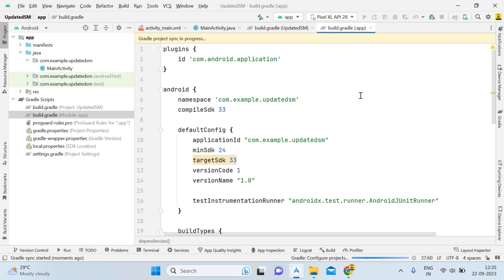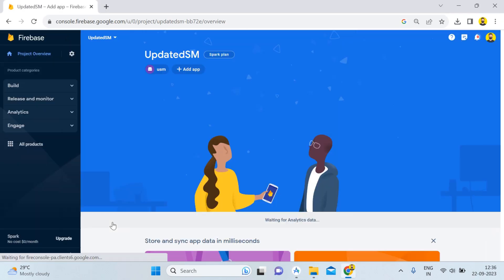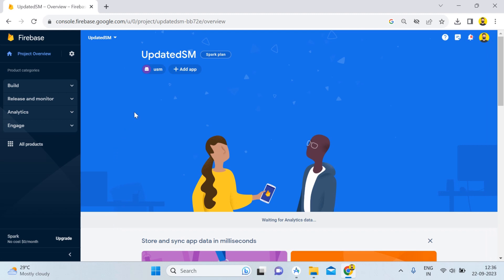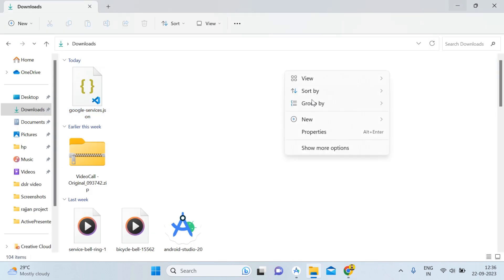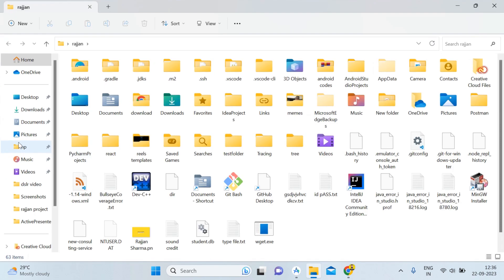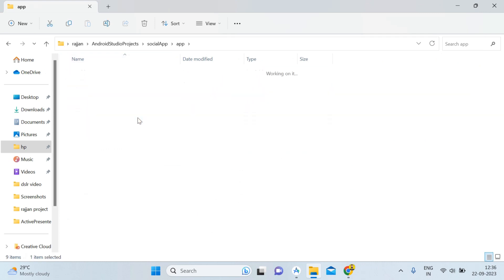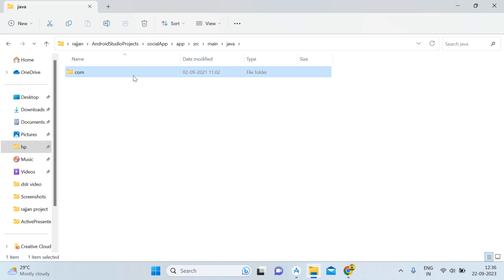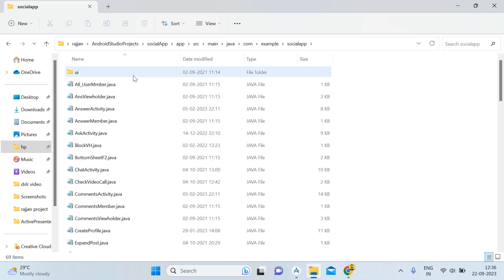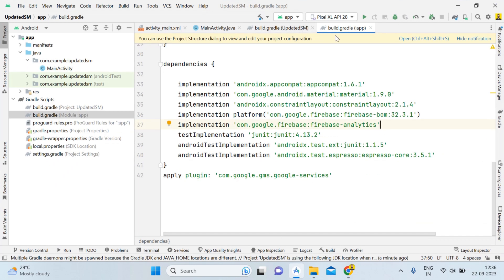I've already created a video on how to create a complete Android project from a ZIP file, but now I'm showing you the demo for the latest version step by step. First, I'll close the current window and open the folder where I have the existing social app — HP Android Studio, then the social app folder. I'll navigate to app > src > main > java > com.example > social app and select all with Ctrl+A, then copy with Ctrl+C.